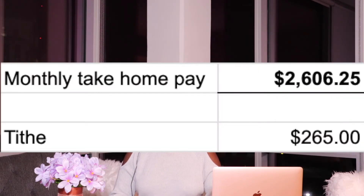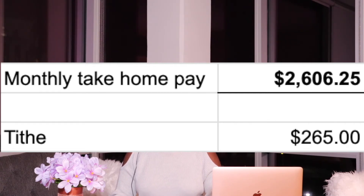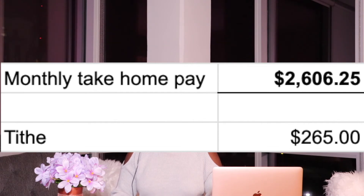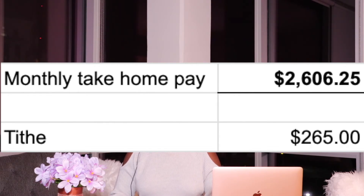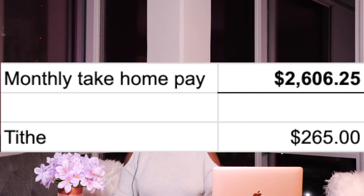Personally, the very first thing I do once I get my money into my bank account is to pay God — take 10% of my earnings and give in the form of tithe. I usually round it off, so instead of $260, I give $265 every single month, adjusting it accordingly if my pay increases.